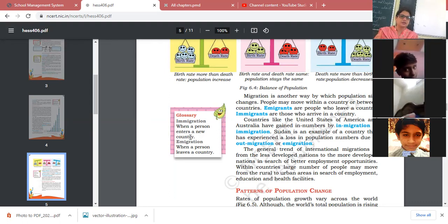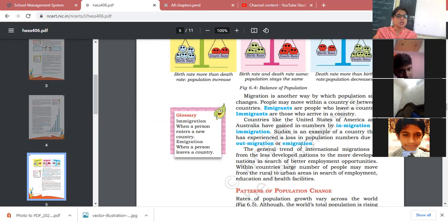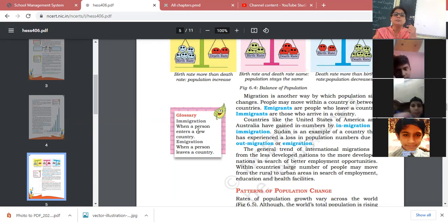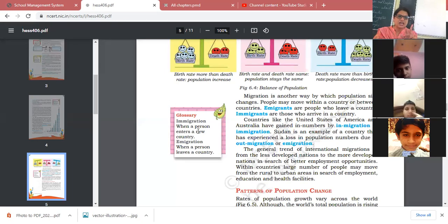When a person enters a new country, they are an immigrant; when a person leaves their country, they are an emigrant. Sudan people who leave Sudan are emigrants for Sudan, but when they arrive in other countries, they are immigrants for those countries. So migration is another key factor in population change.